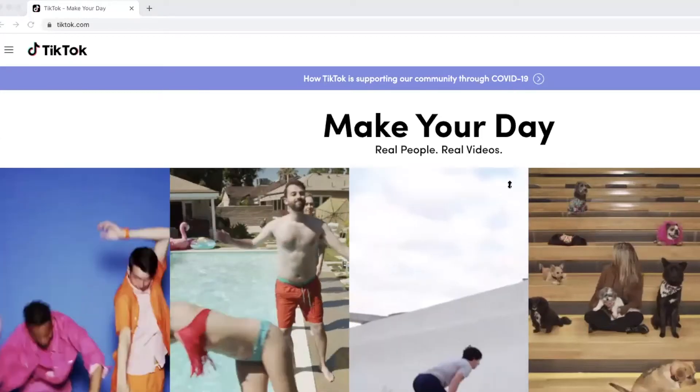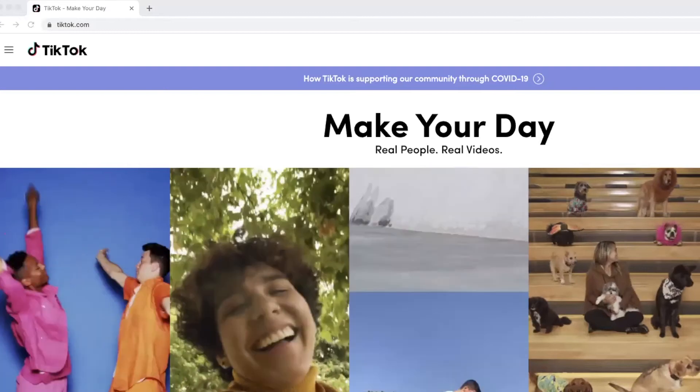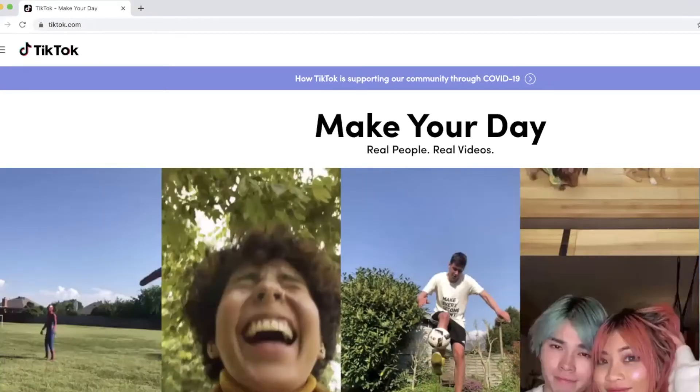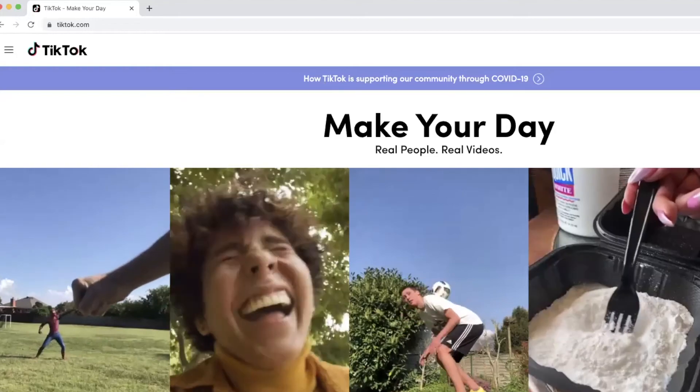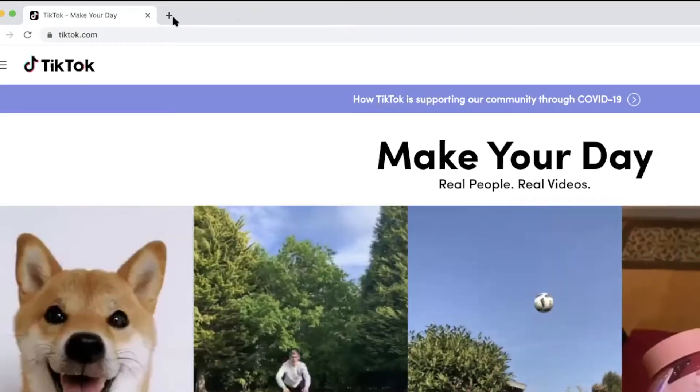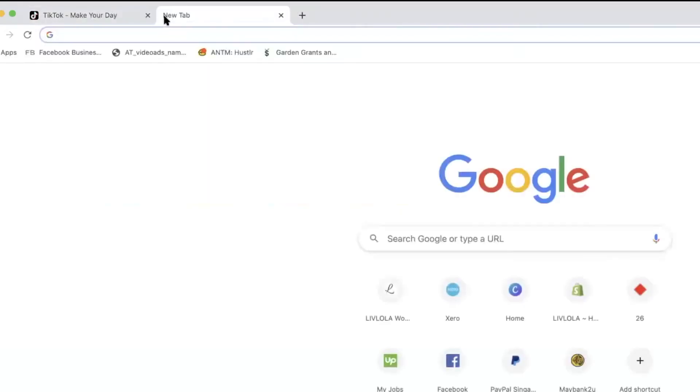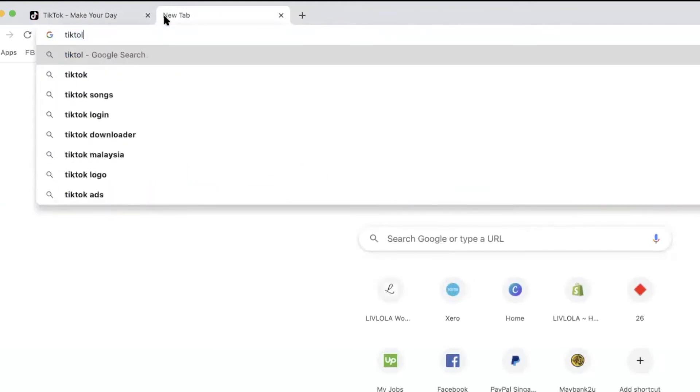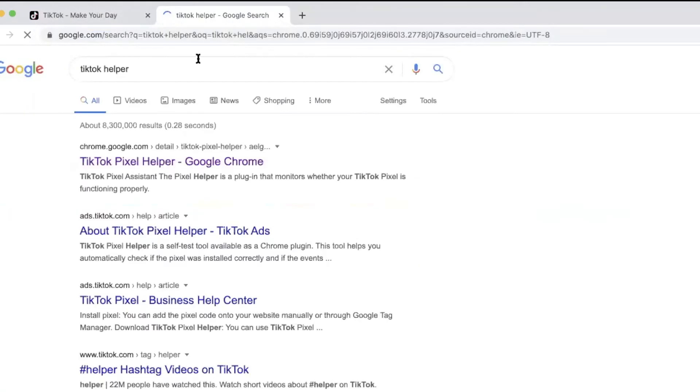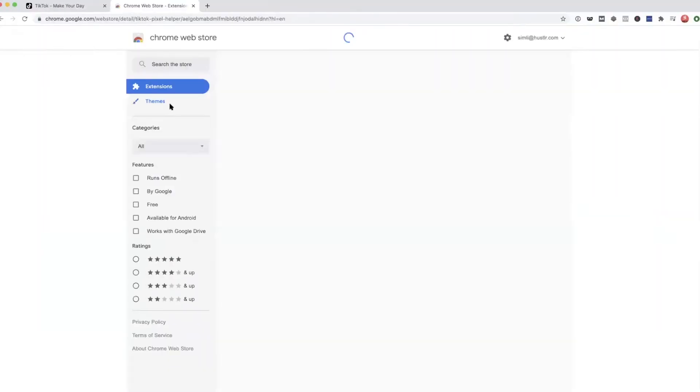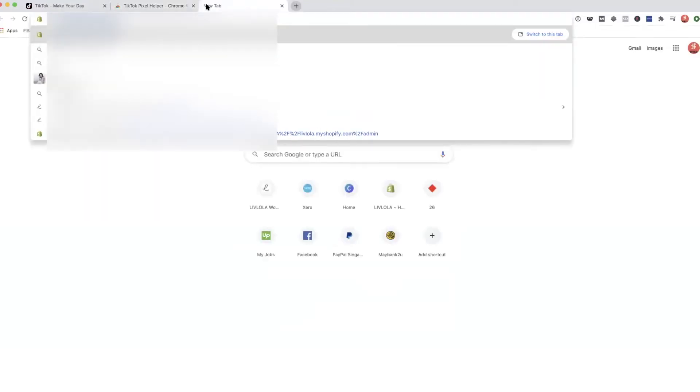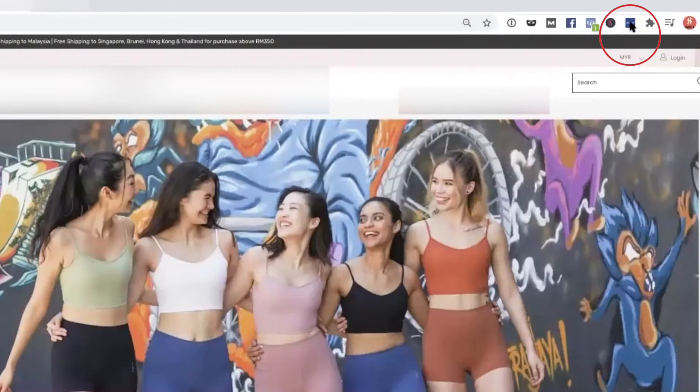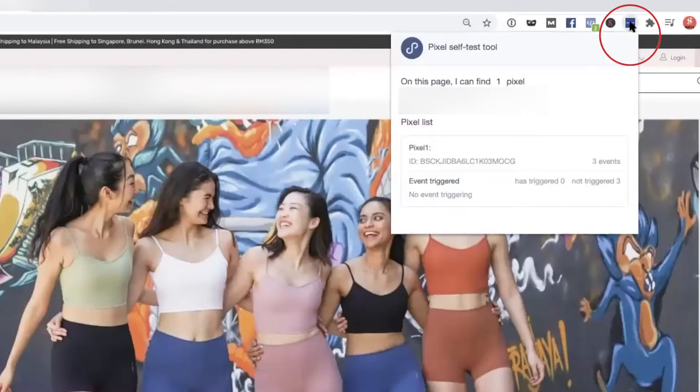Before we do anything else, first you will need to install the TikTok helper. This Chrome extension allows you to check if your pixel is firing or if it's installed properly. Now Google TikTok helper and click on the first one, then install it. Once you have installed it, you should see this blue icon on the top right corner of your menu bar.